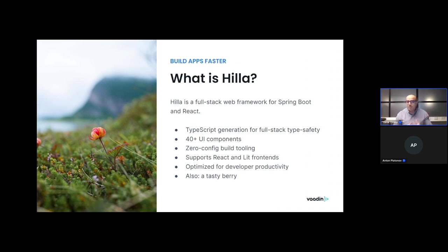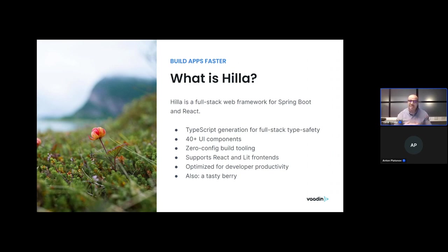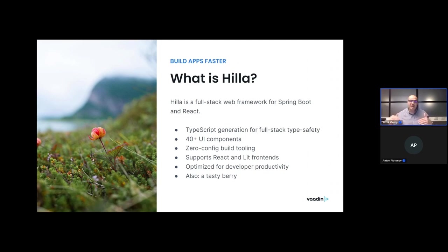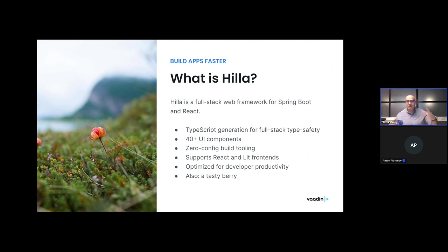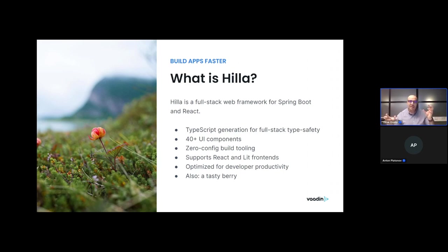The key aspect of Hilla is that it has this TypeScript generation for full-stack end-to-end type safety. We will have a demo by Anton shortly, and he demonstrates this end-to-end type safety. The end-to-end type safety implies that you can be sure that you are moving fast without breaking anything. If you have any changes in the back-end that are inconsistent with what you have in the front-end, you will be able to capture this inconsistency in development time.